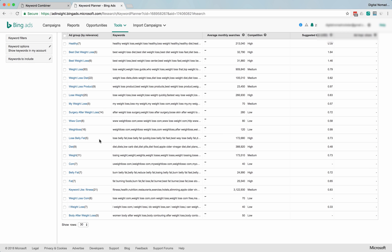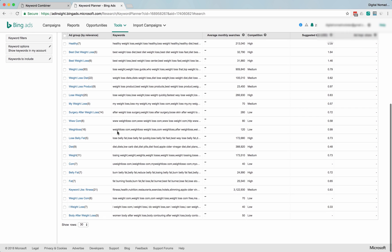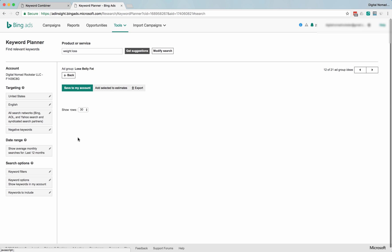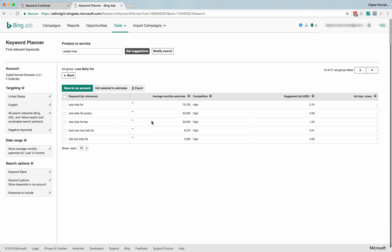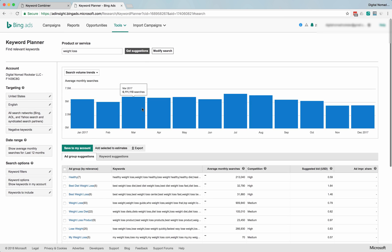But surgery after weight loss, not relevant to you at all. So you might just ignore this ad group. They put them in by relevance. So let's go lose belly fat right here.